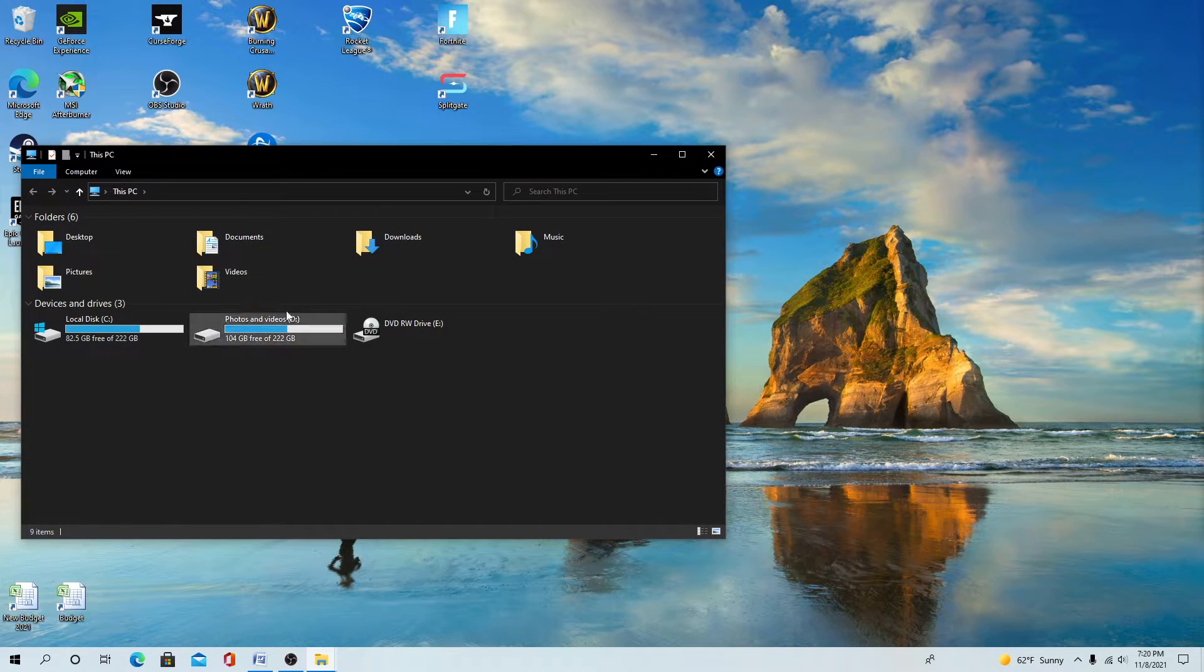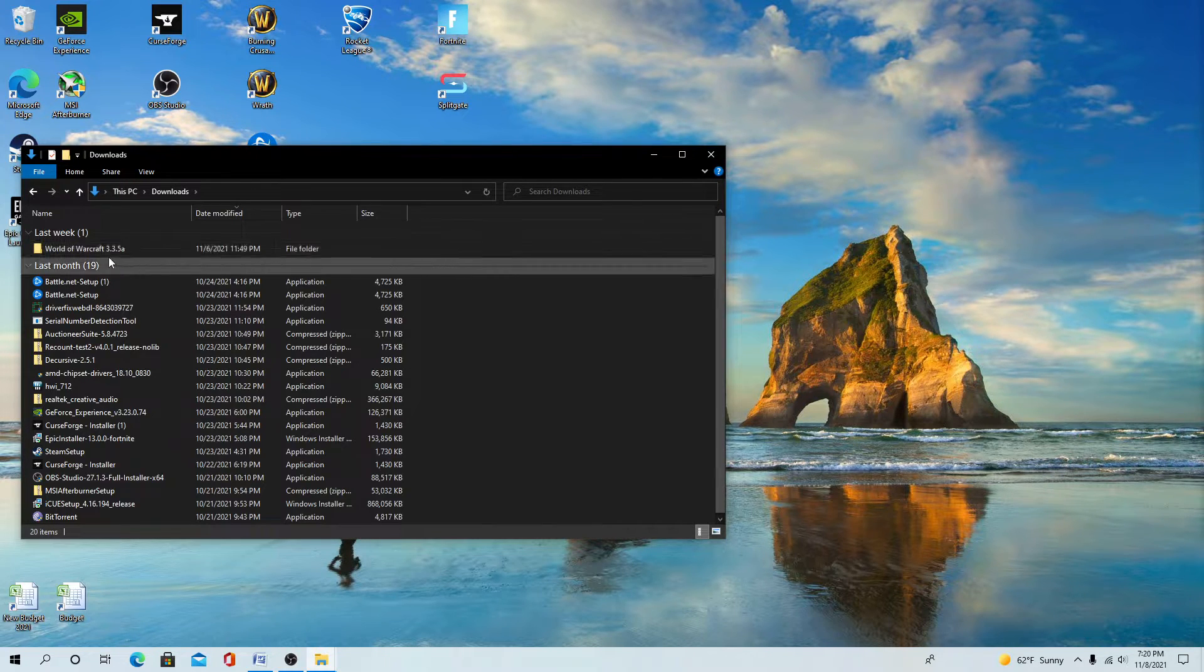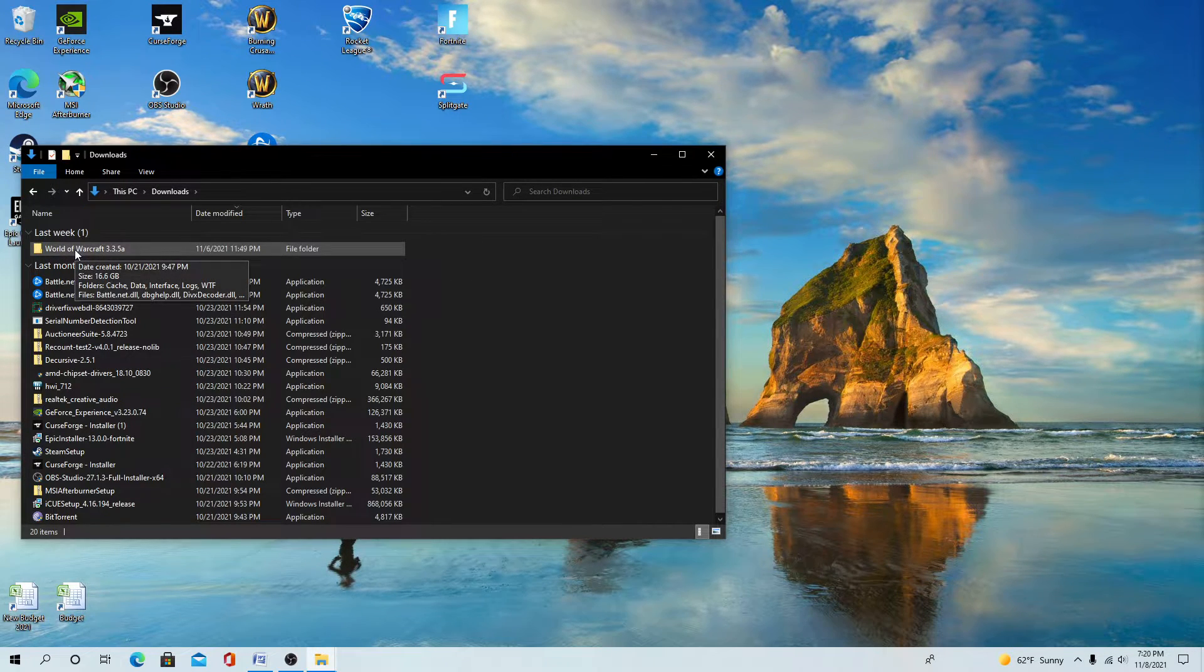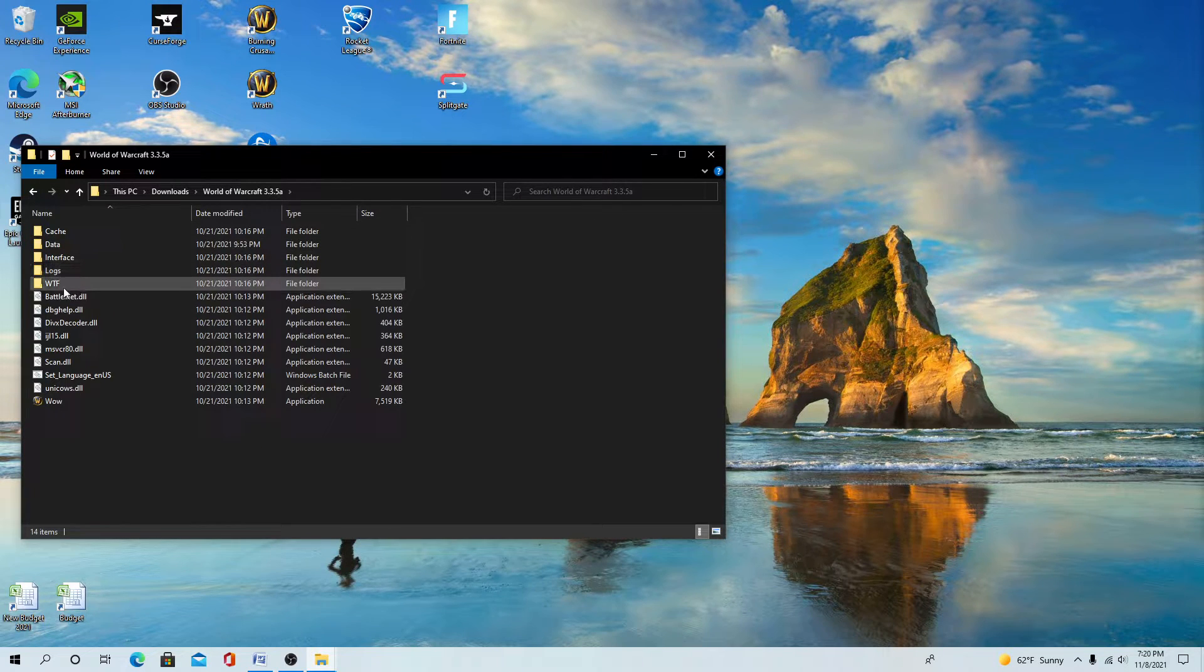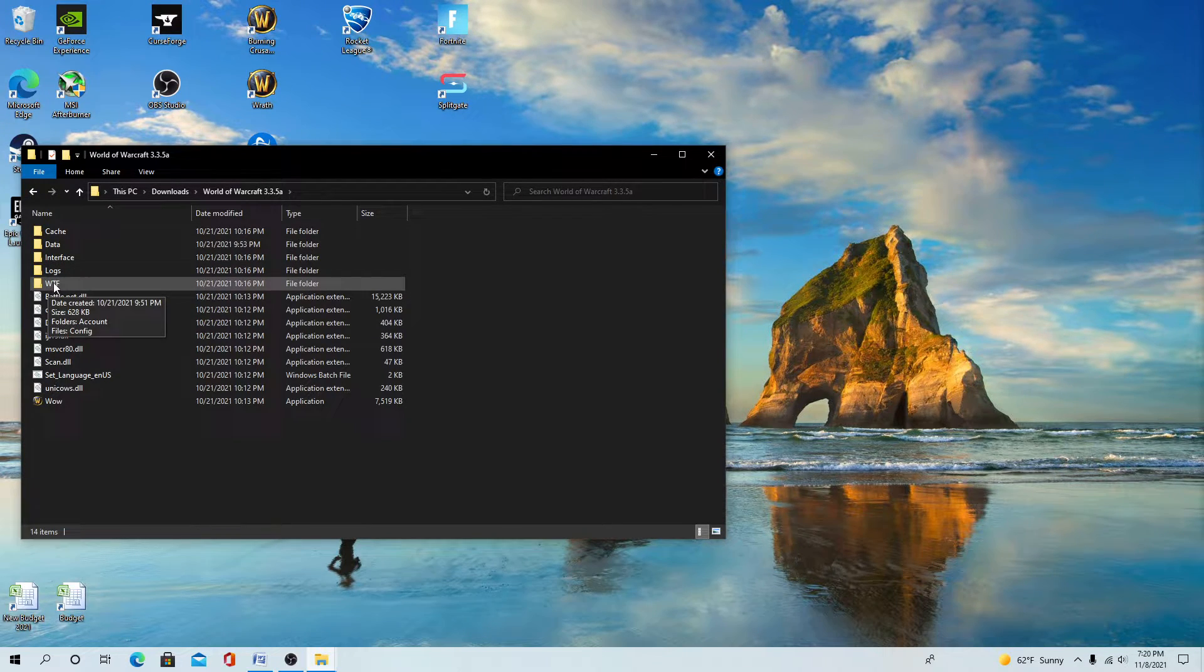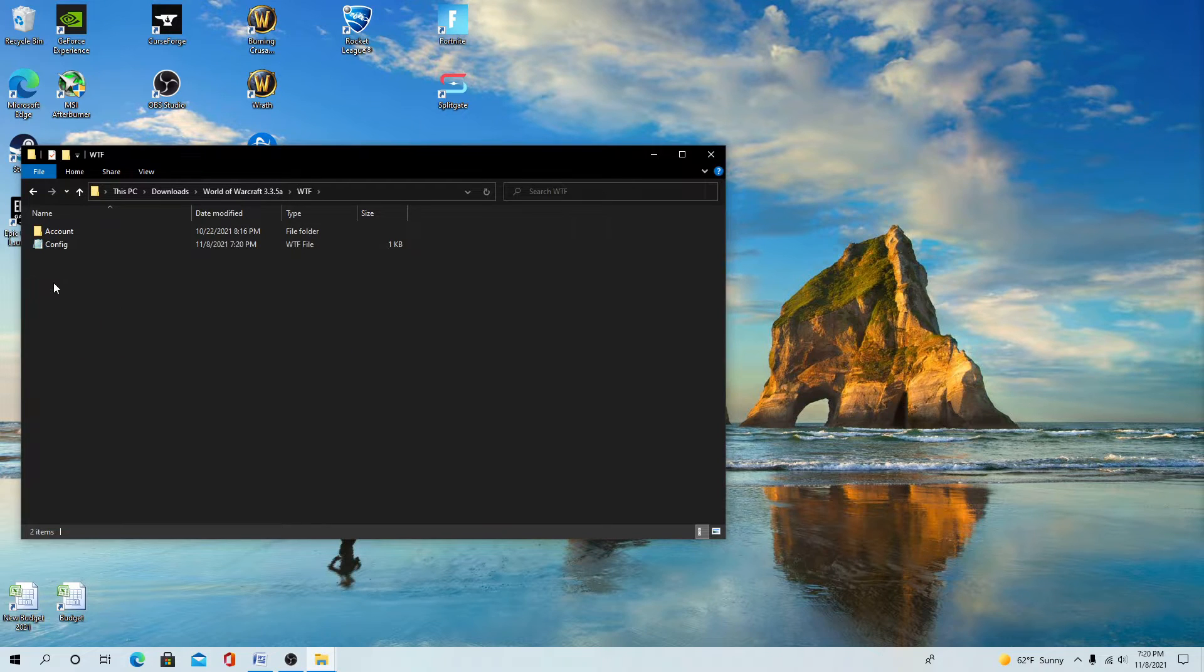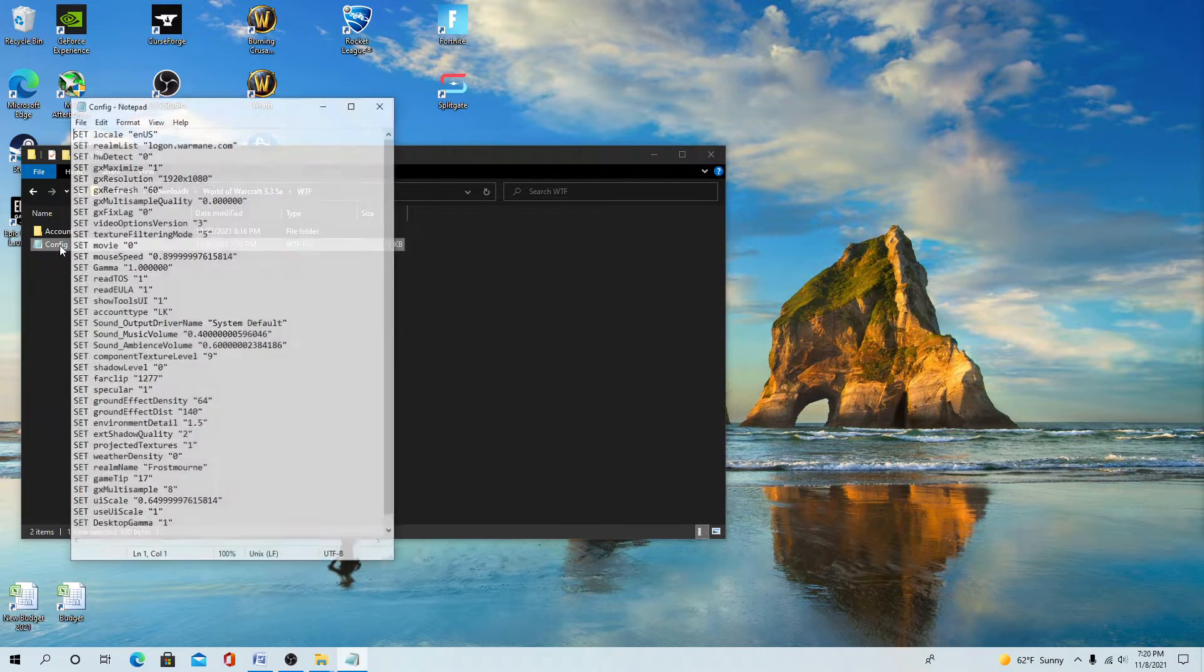Find where your Warmane folder is. Find the downloads, right here, Warcraft 3.3.5a. Find the WTF file and your config file, and open that up.